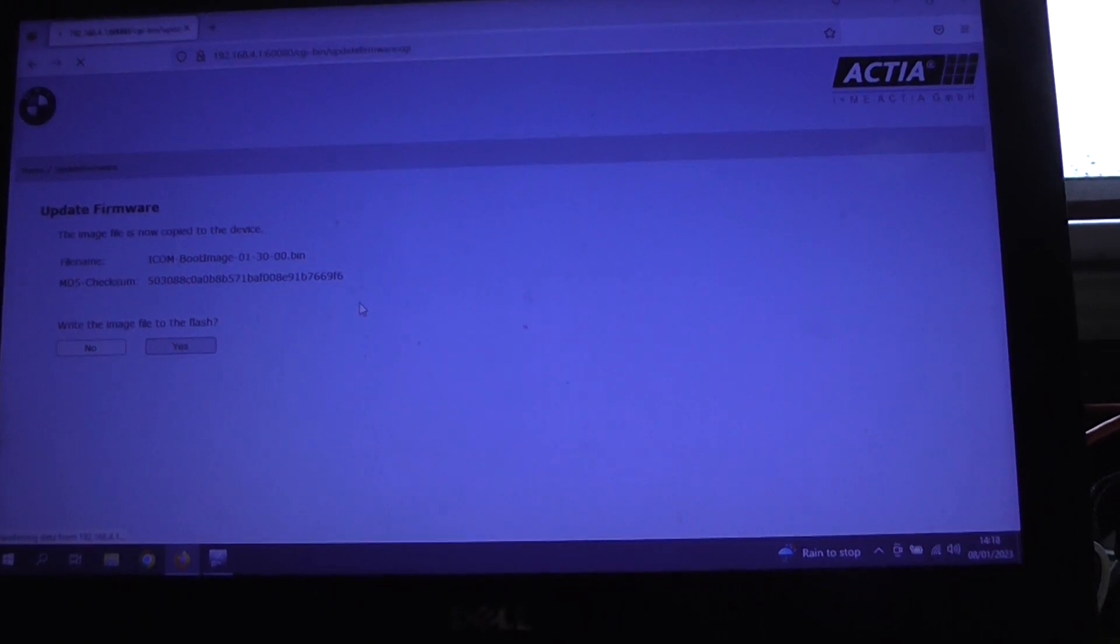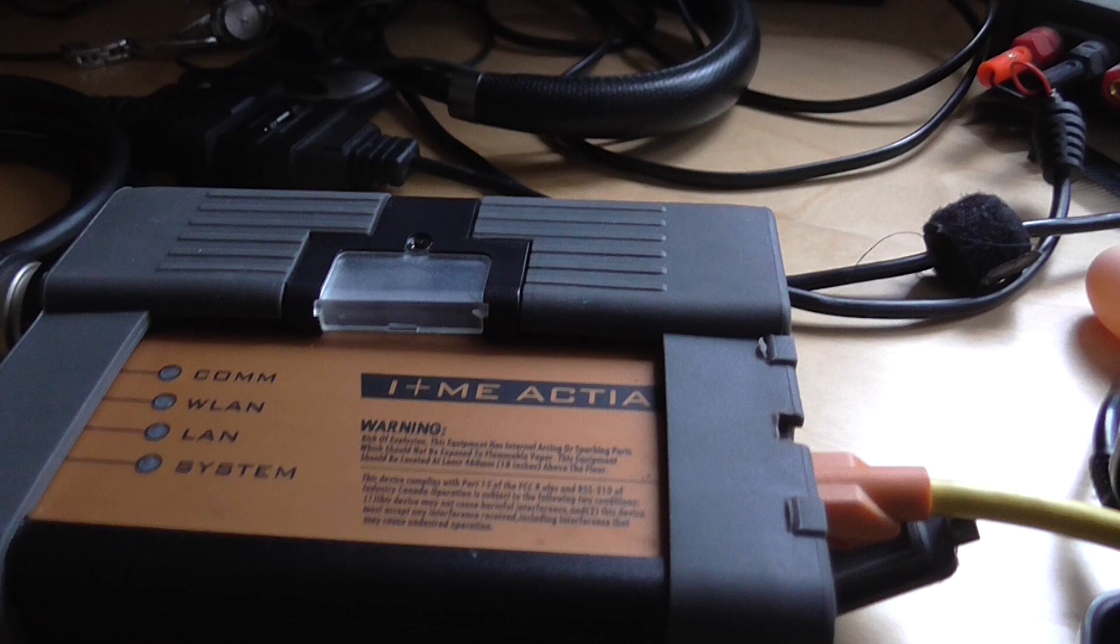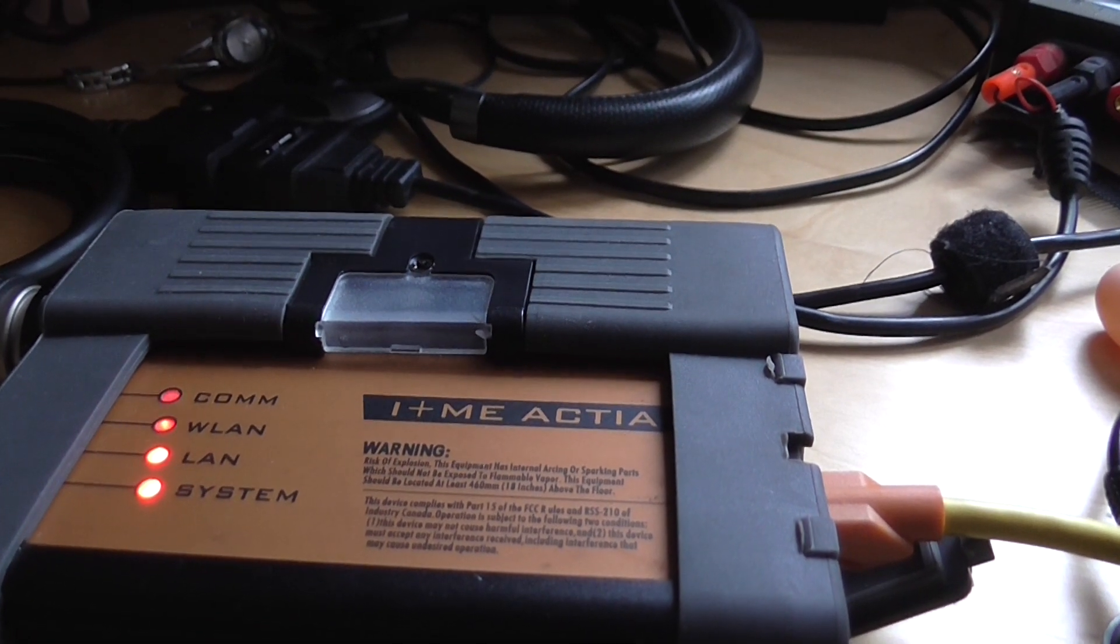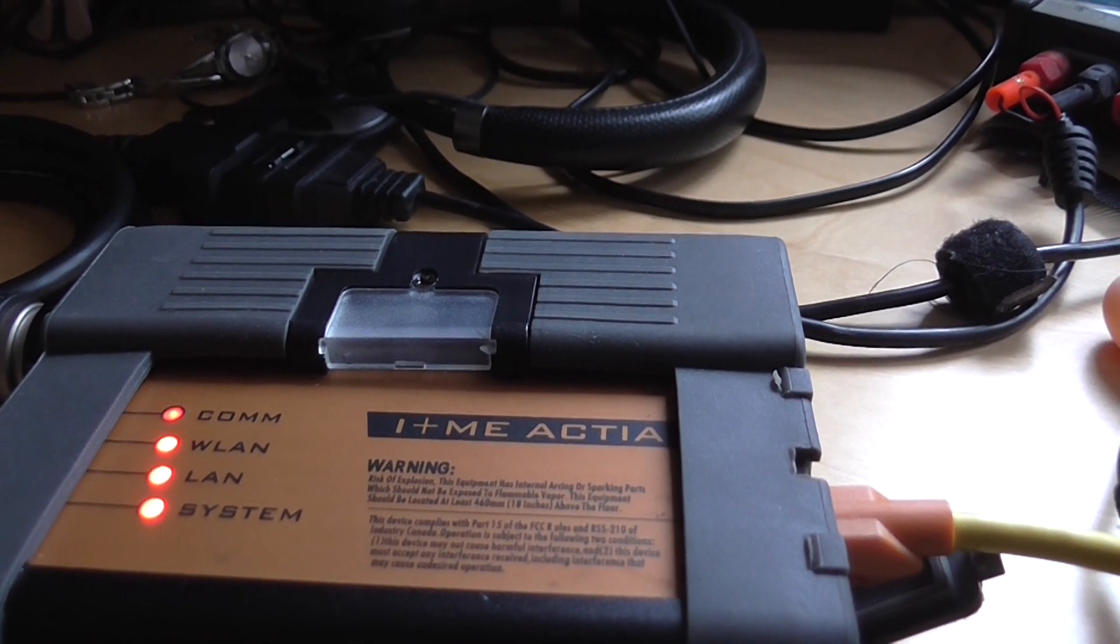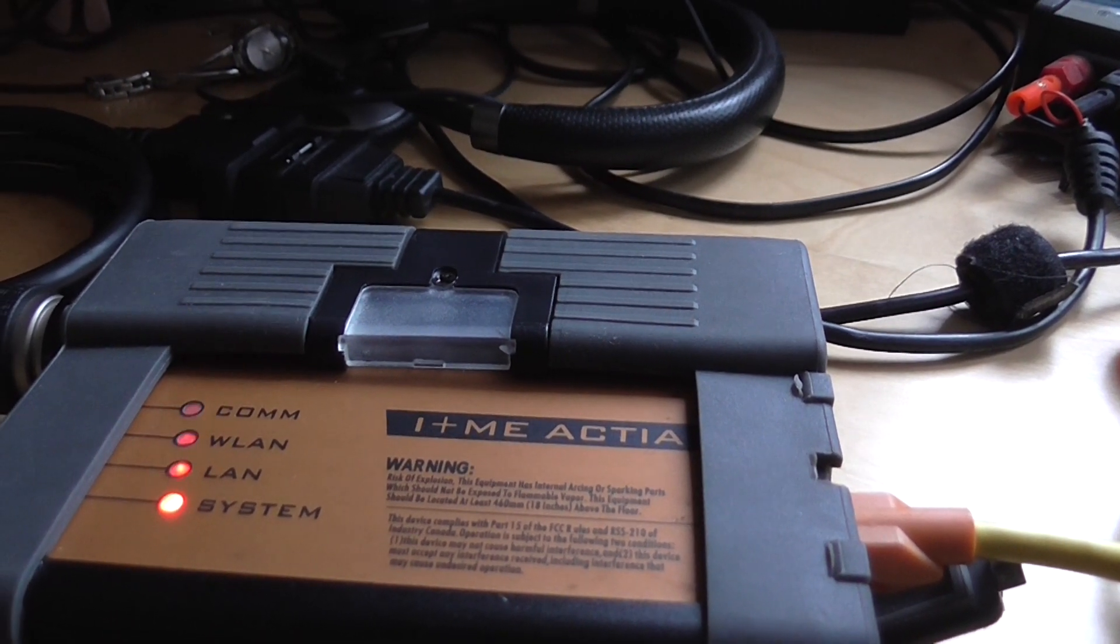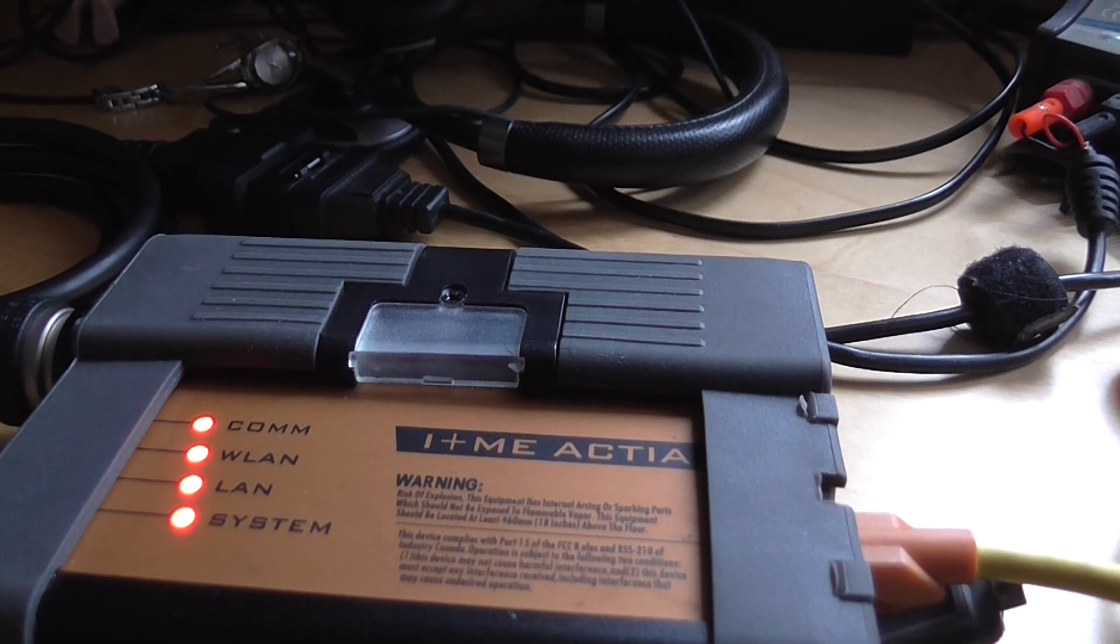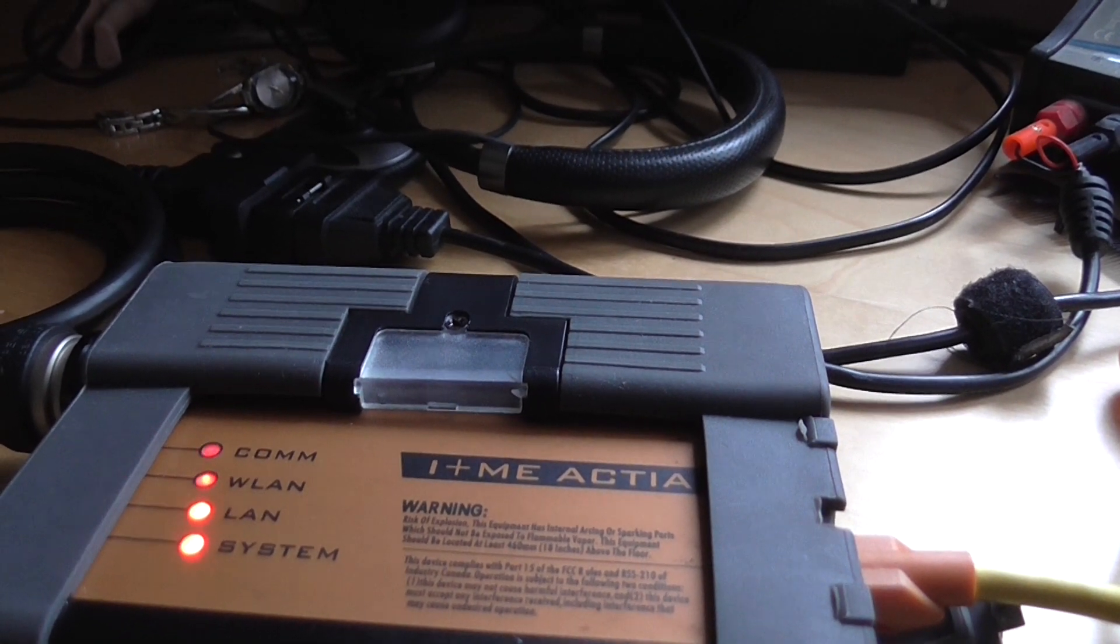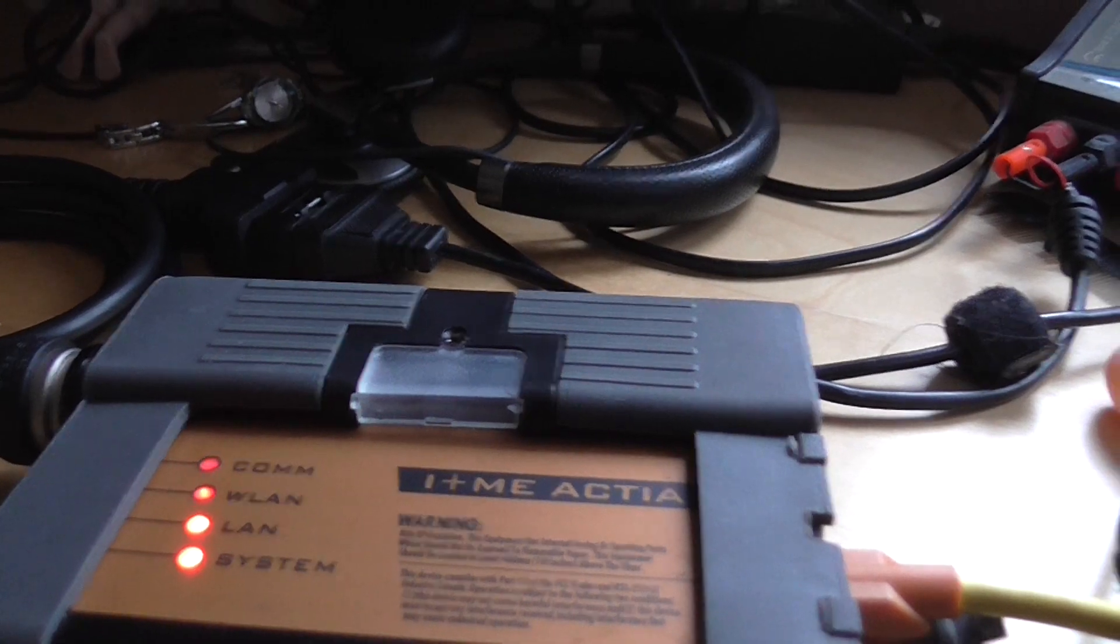If we just quickly go and look at the iCom, we can see all the lights are red at the moment. That's perfectly normal behavior whilst the flash is being transferred to the iCom. So if we just wait, it should be just a minute.